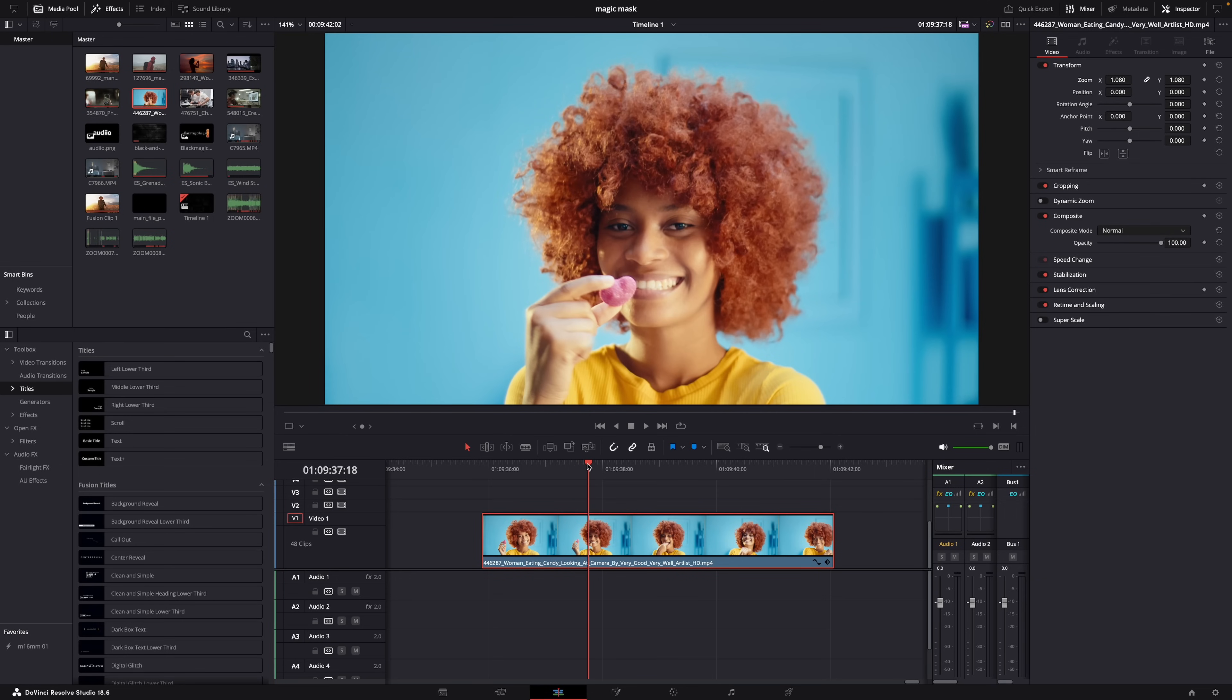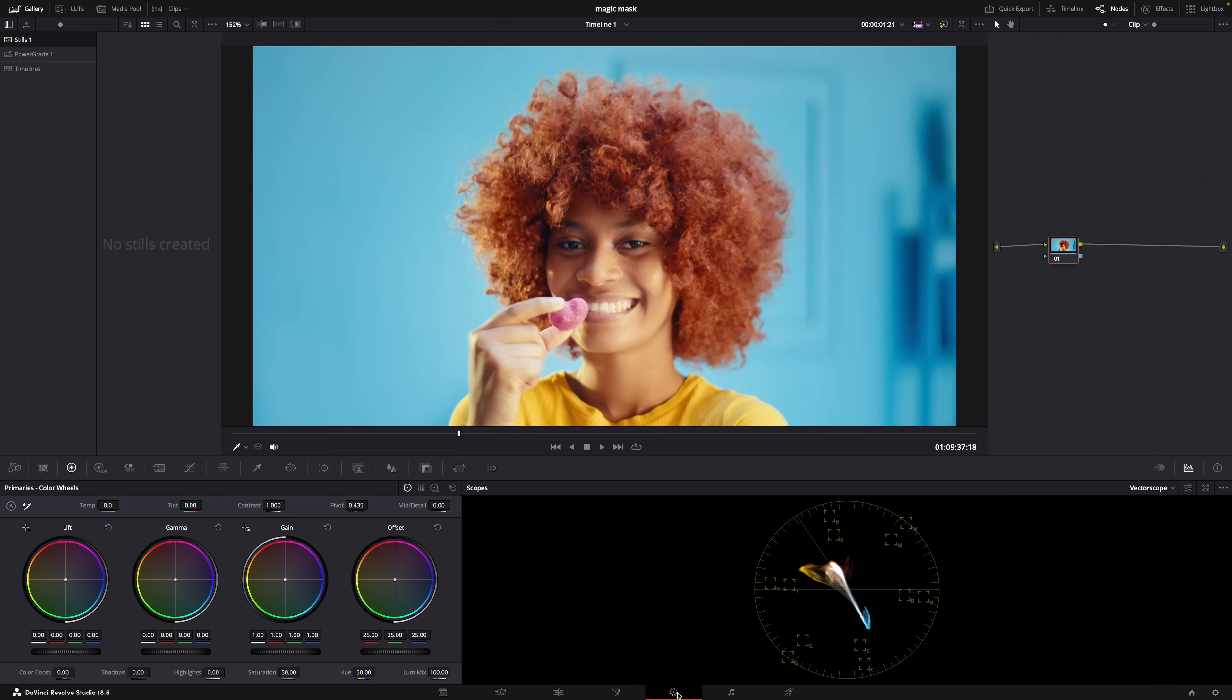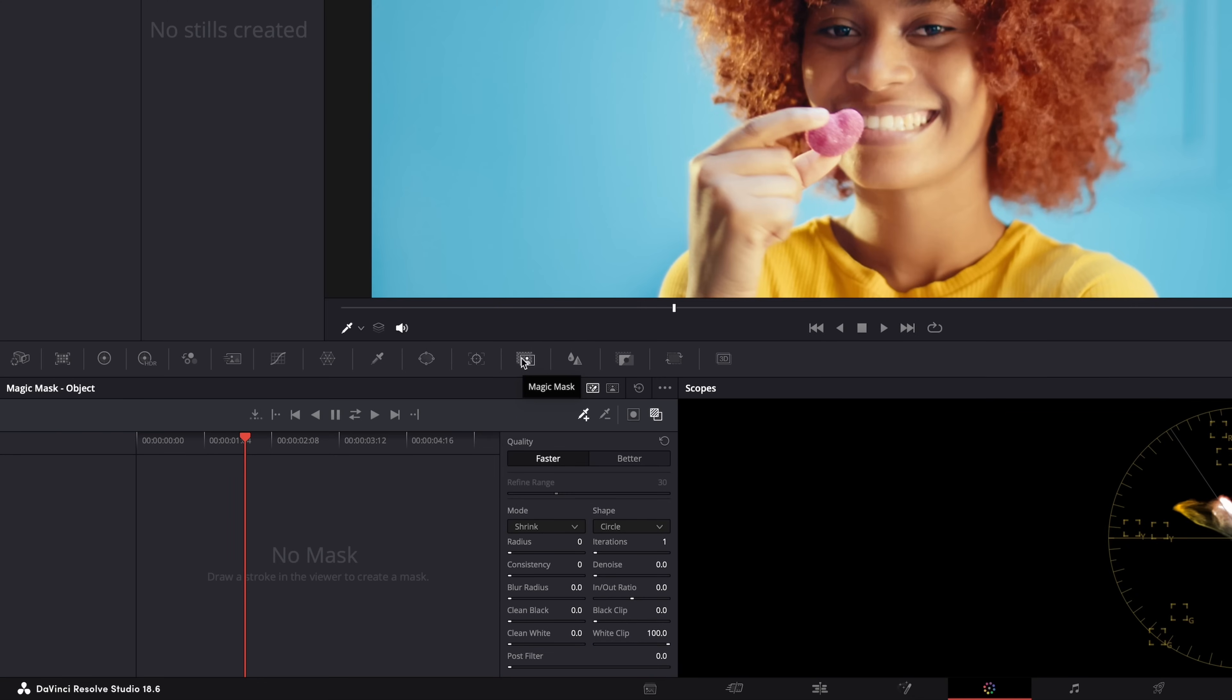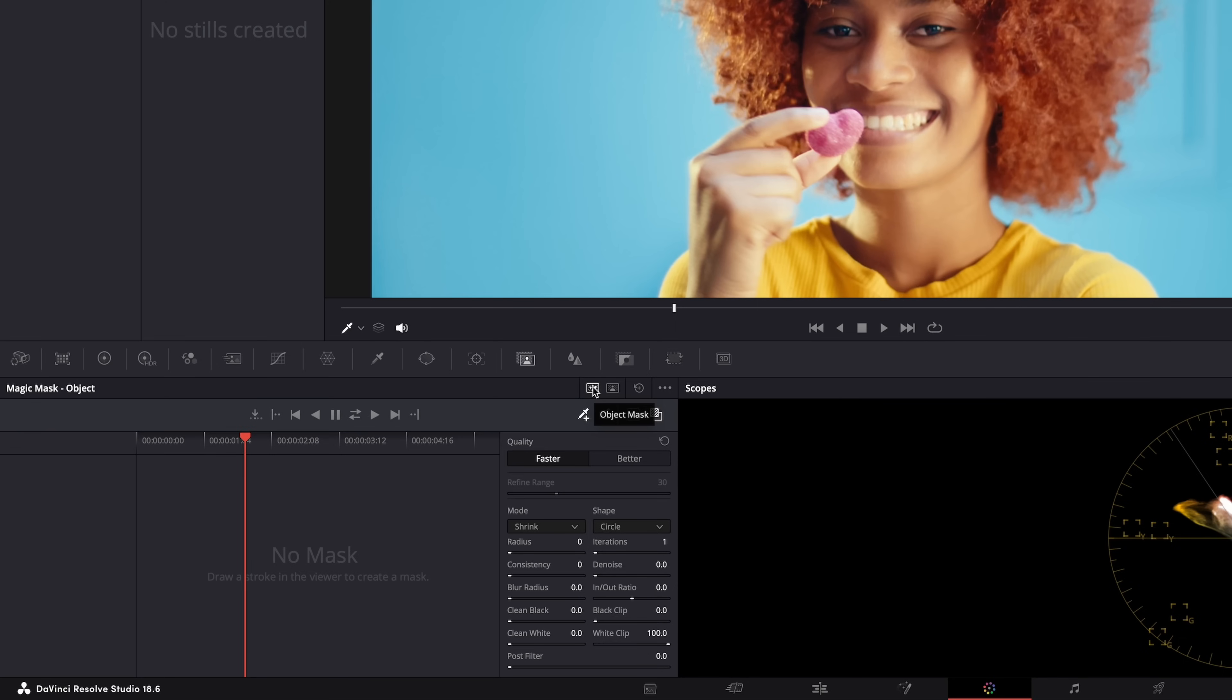This is our clip, it's selected and the playhead is over the clip. Then go to the color page and click on this icon here, Magic Mask. And then you can select two options here: Object Mask and Person Mask. One is for objects and the other for persons obviously, but honestly almost 90% of the times I use Magic Mask I use Object Mask. I feel like it works best for both objects and people. But of course if you don't get the results that you want, just try switching to the other one.